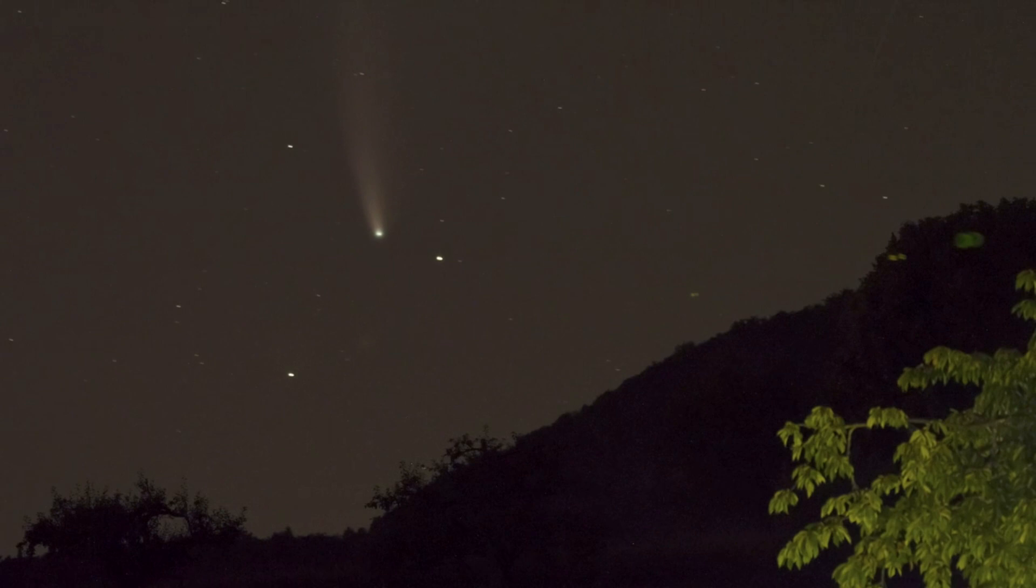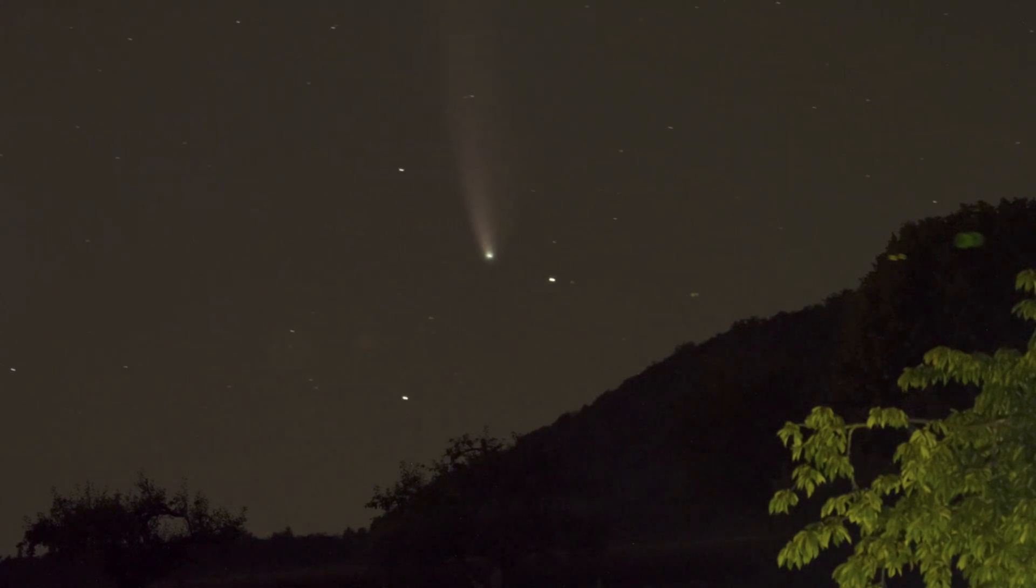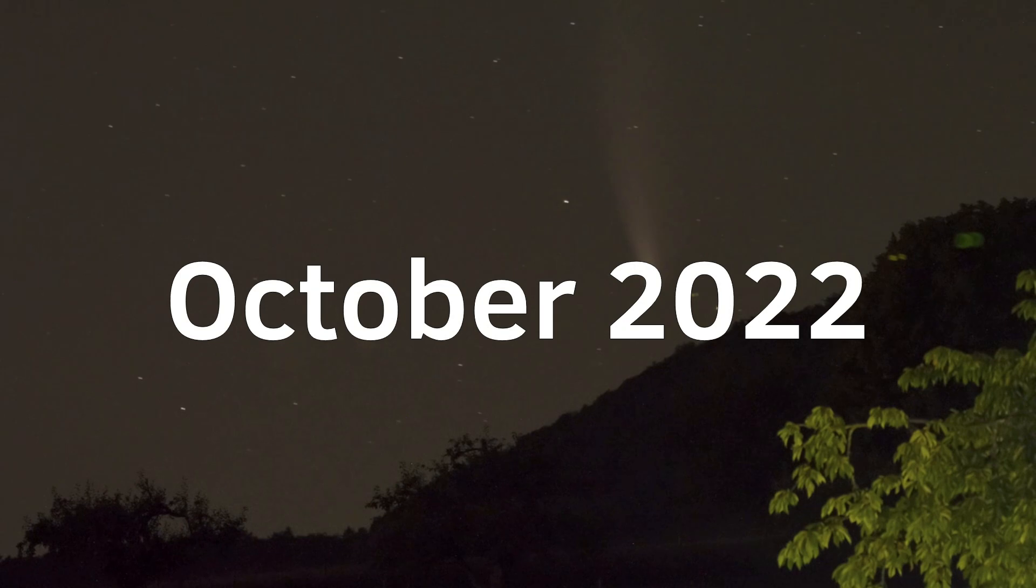It's slowly moving into the southern skies, and it won't be visible from the northern latitudes beginning from October 2022.